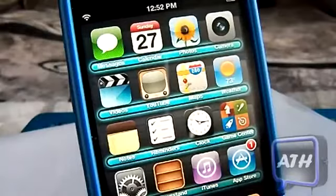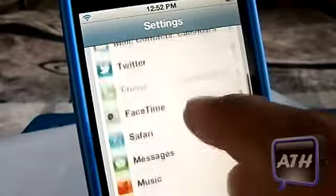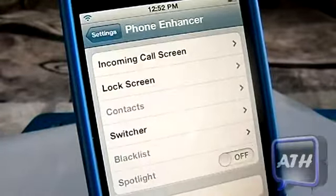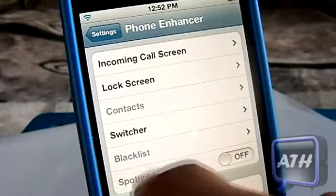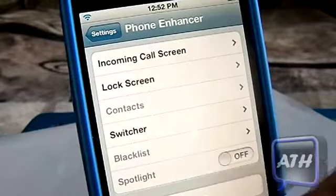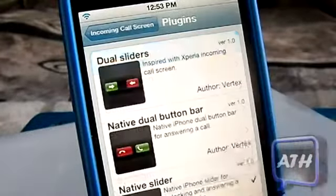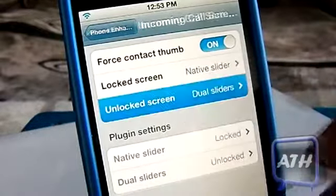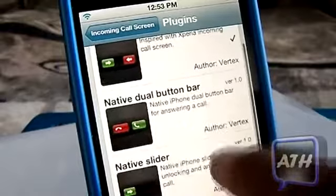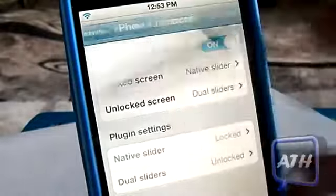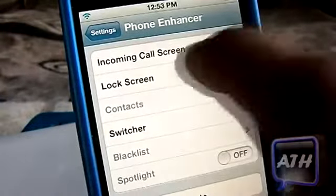There are no apps on your springboard but there will be something in your settings. Once you get to your settings, scroll down until you see Phone Enhancer — click on it. Some options are faded because they are still being worked on, but a few are working. Under incoming calls, it shows you a variety of answering options and gives you different ways to answer a call or unlock it.